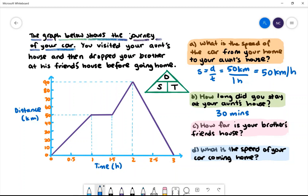C. How far is your brother's friend's house? We can see that the final destination is 90 kilometres away, so the brother's friend's house is 90 kilometres.